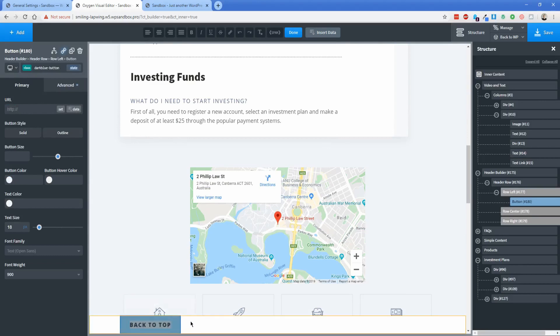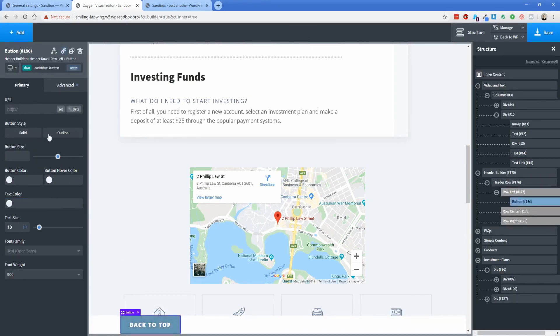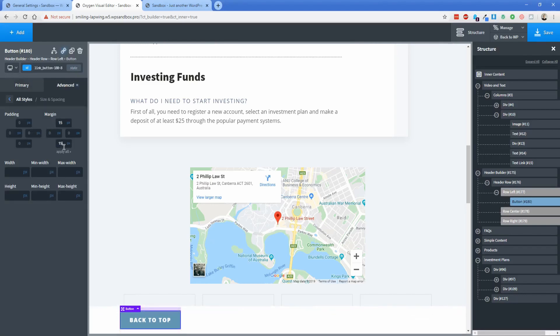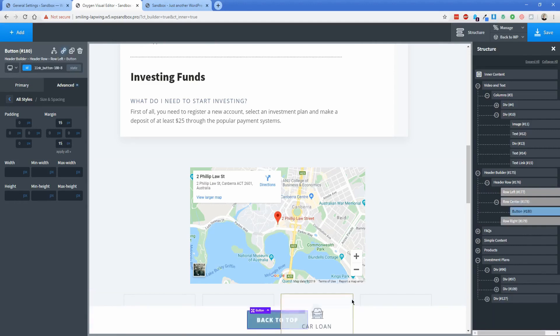And then that makes the button look nice, looks just like our other ones on the page, except I'm going to add in some margin to this. Let's go 15 pixels top and bottom. And then I'm going to take this button and put it in the center of my header row element here.